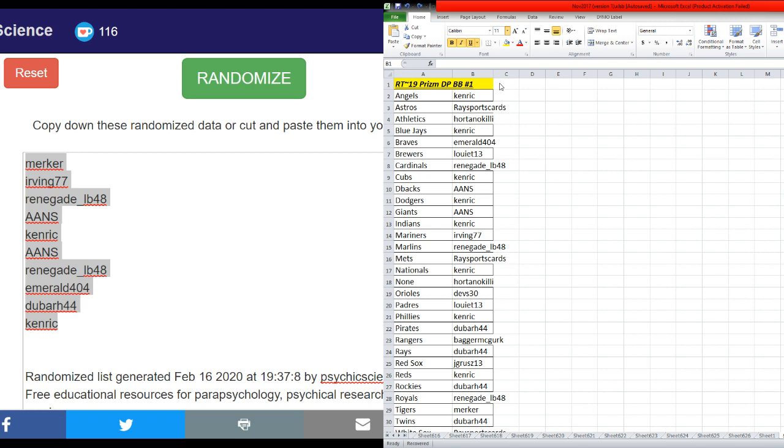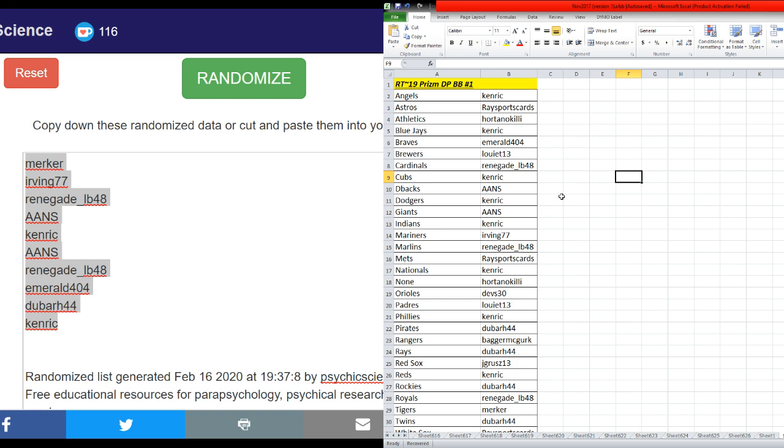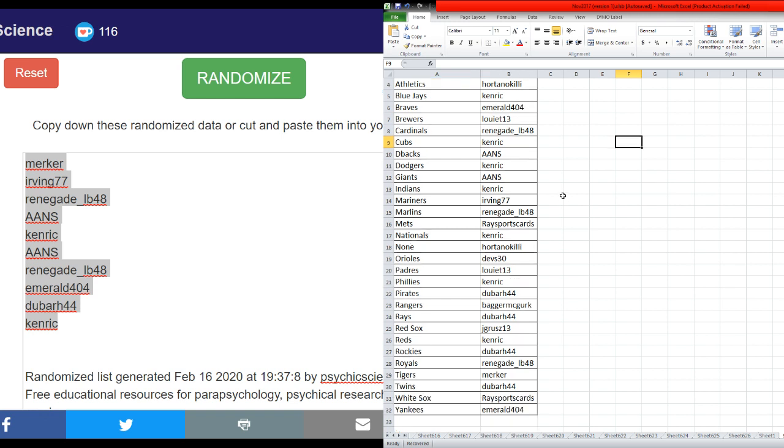Angels Kenrick, Astros Race Sports Cards, Athletics Title Killie, Blue Jays Kenrick, Braves Emerald, Brewers Louis T13, Cardinals Renegade, Cubs Kenrick, D-backs AANS, Dodgers Kenrick, Giants AANS, Indians Kenrick, Mariners myself, Marlins Renegade, Mets Race Sports Cards, Nationals Kenrick, None Ortano.